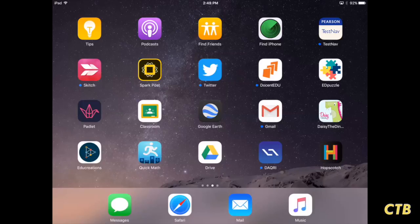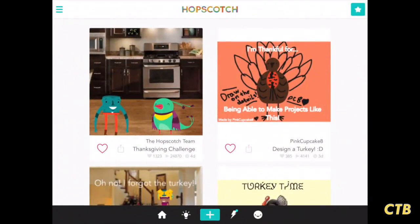This tutorial will show you how to use the coding app Hopscotch for iPad. We'll start by opening up the app. You need to sign up or sign in before you can get to this screen. Once you've done that, you'll see what you see on my screen.